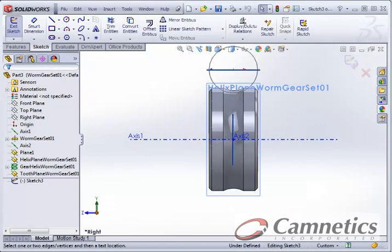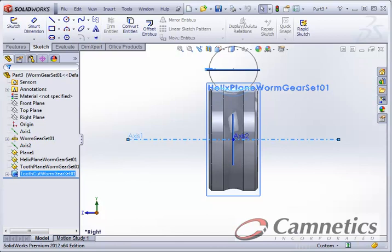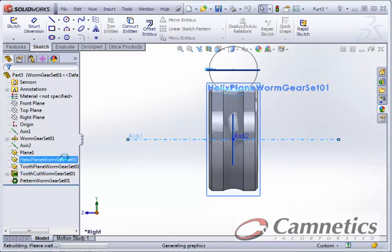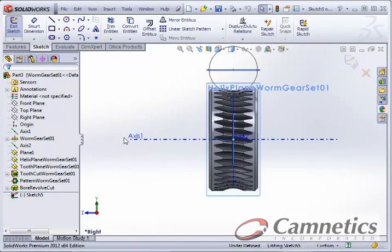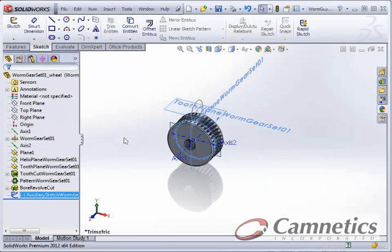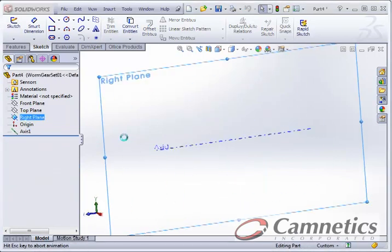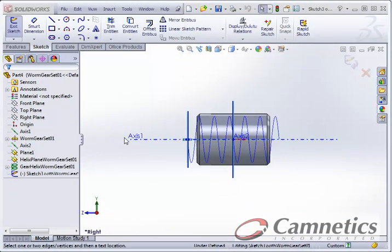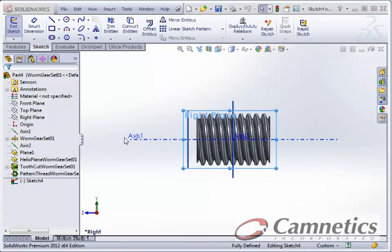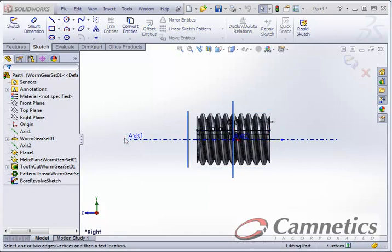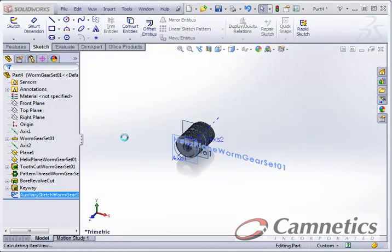Creating the Revolve, creating the Tooth Cut, and then the Pattern. And then it will create the Wyrm. And then the Assembly.